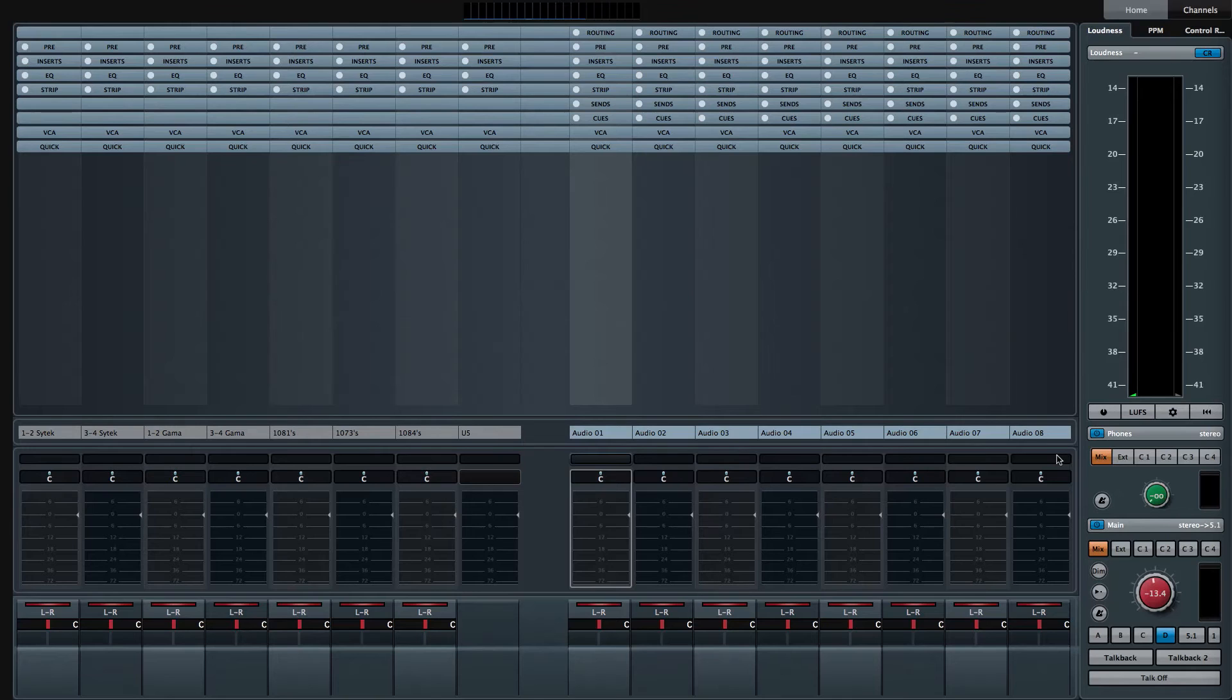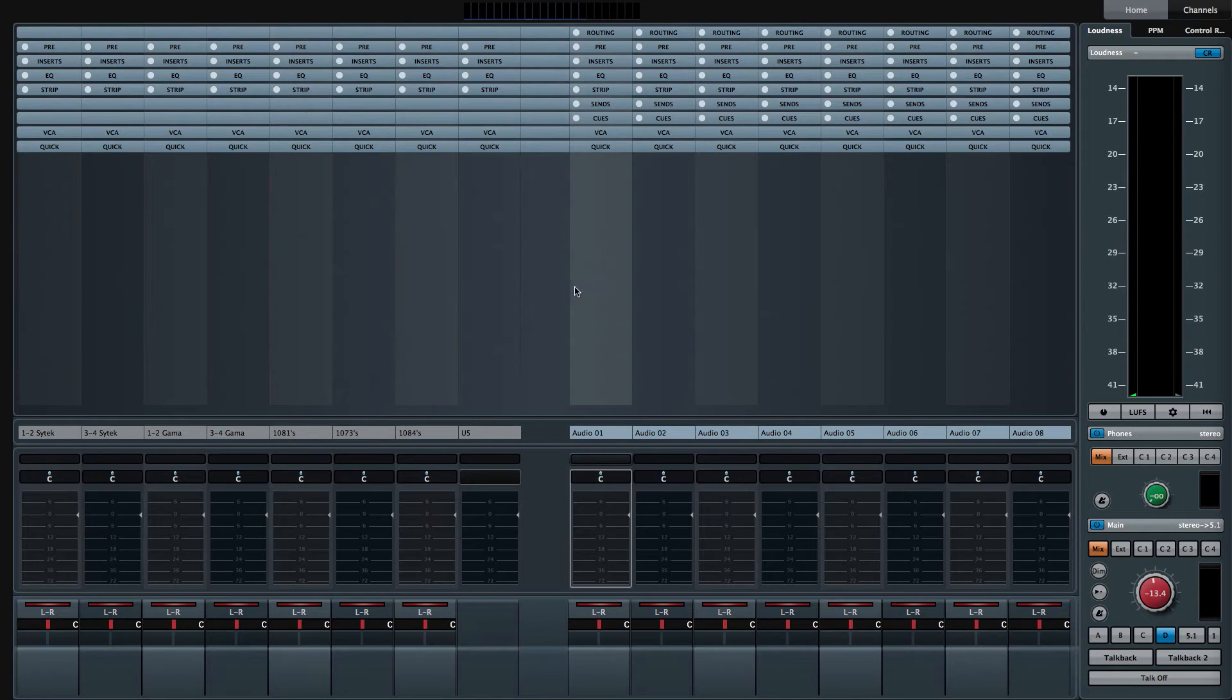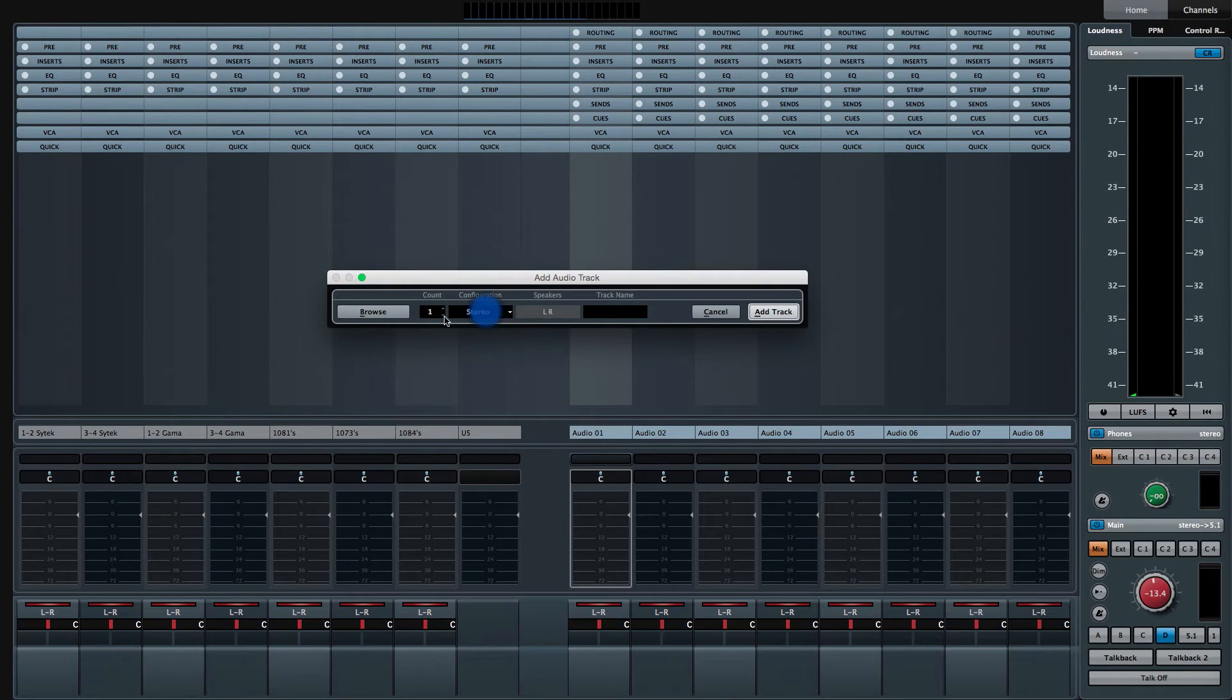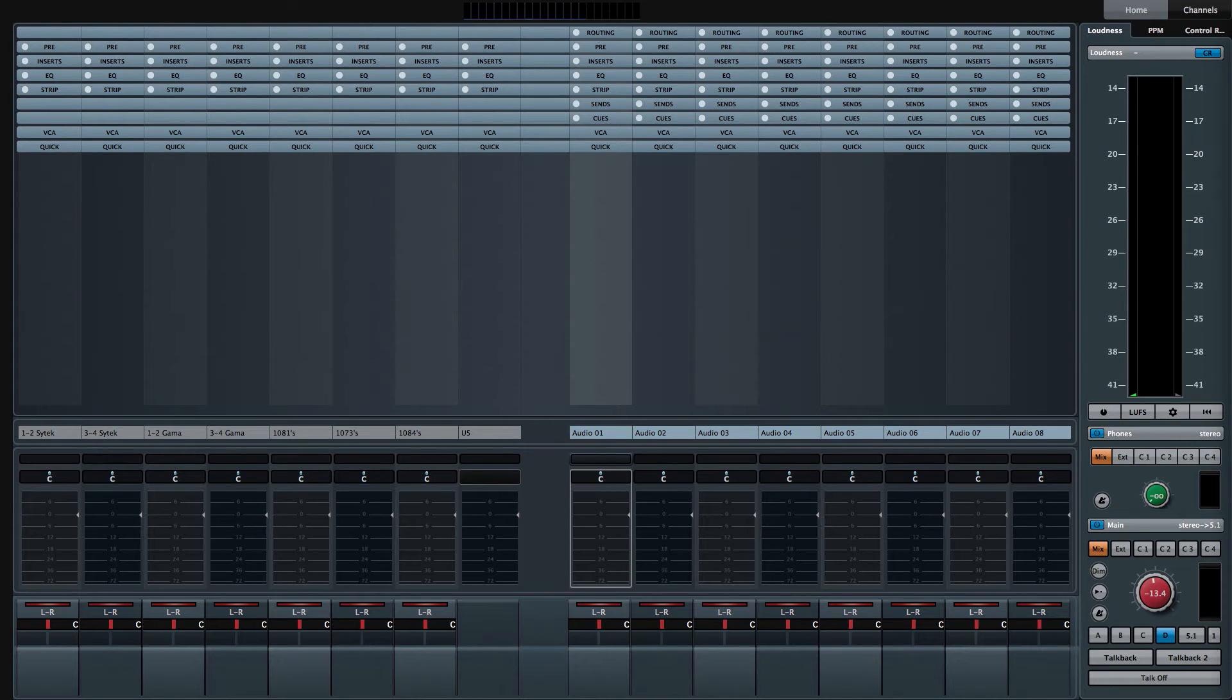Now I want to count up the stereo tracks that I'm going to have in this project. So I've got the stereo drum overheads, the stereo room mics for the drums, and stereo piano. So that's three stereo audio tracks. So I'll switch the configuration to stereo and add three stereo tracks.